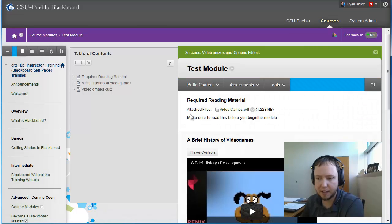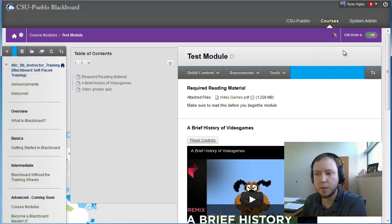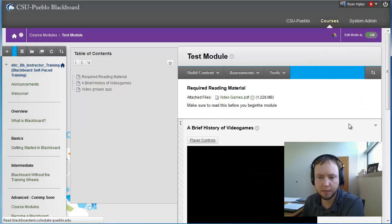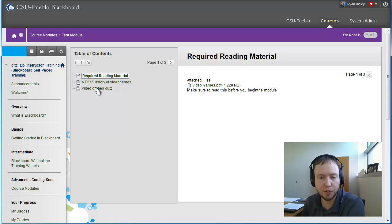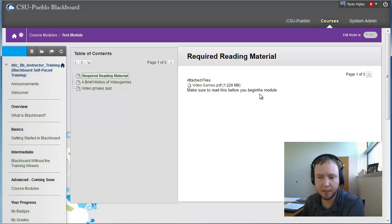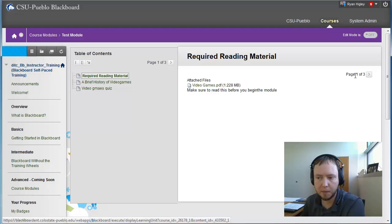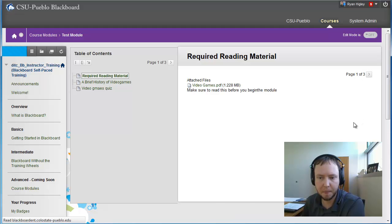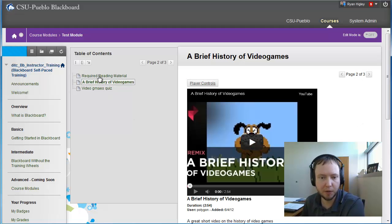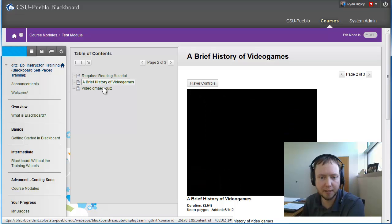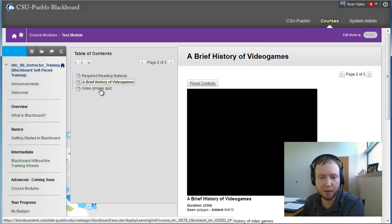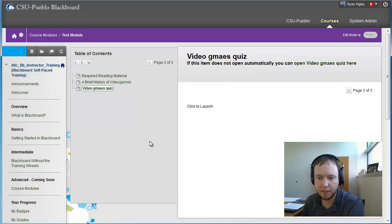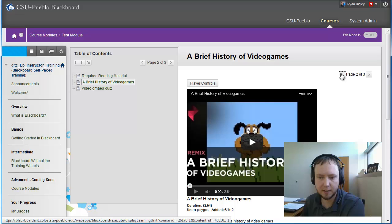So anyway, I've added all of these things. Let's see what it looks like from a student perspective. Okay, so I'm going to turn this edit mode off. Here's what it will look like for the students. Everything will just show up one at a time here. So I can see that here's my video games PDF and the instructions. And I can either download that or I can move on to page two of three. Then here's the video. Or I can select on it from the table of contents. So I can select wherever I want to go around here.